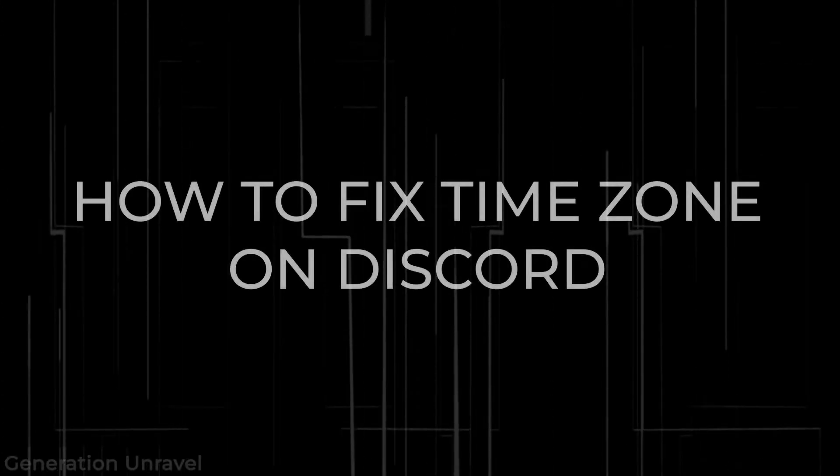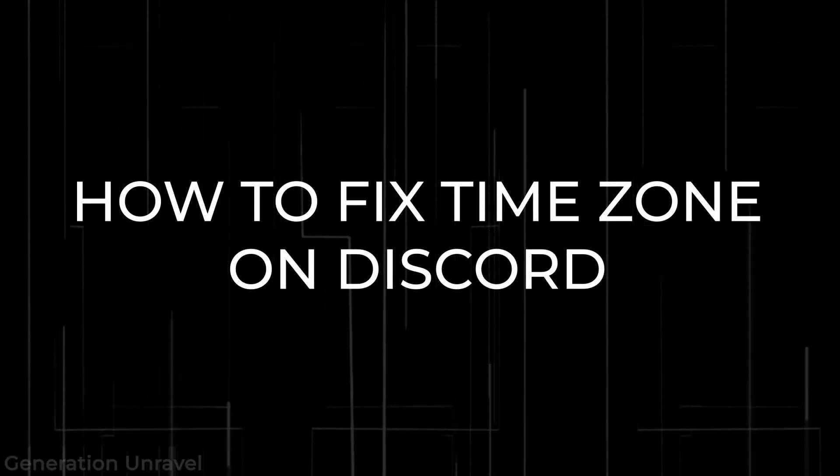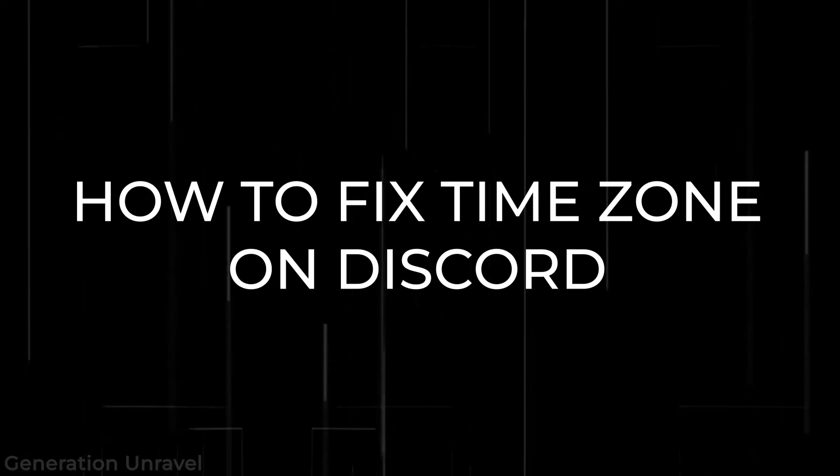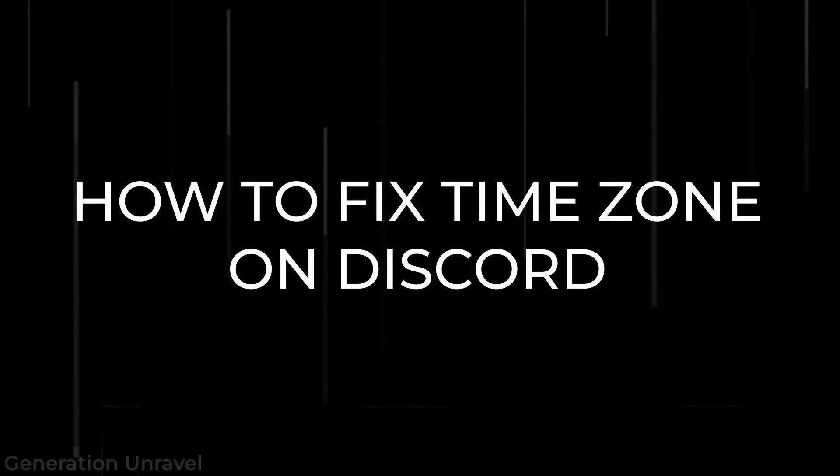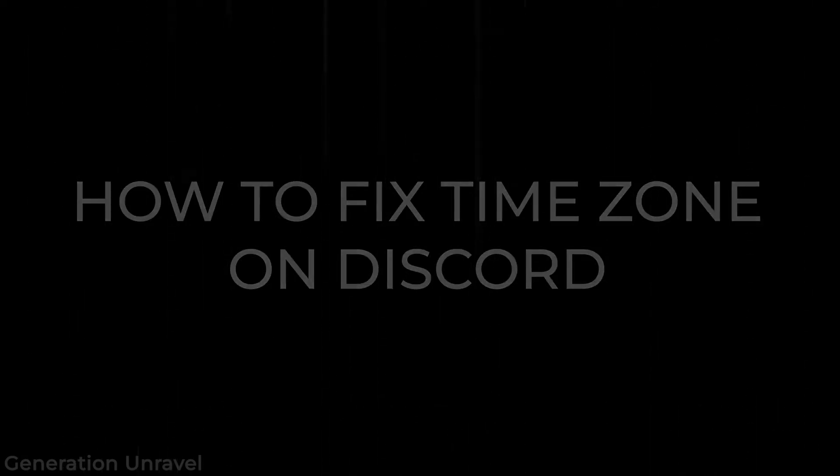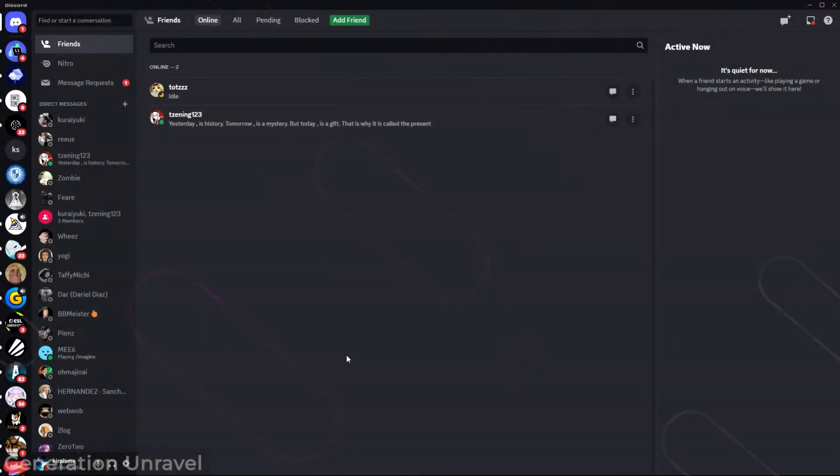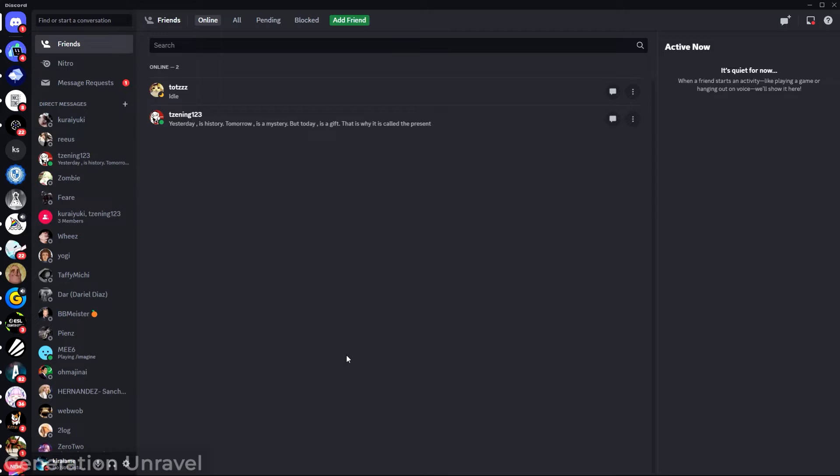Hello guys, welcome to Generation Unravel. In this video, I'll be showing you how to fix the time zone on Discord. But as a matter of fact, the time on Discord isn't caused by a problem inside of the app itself.